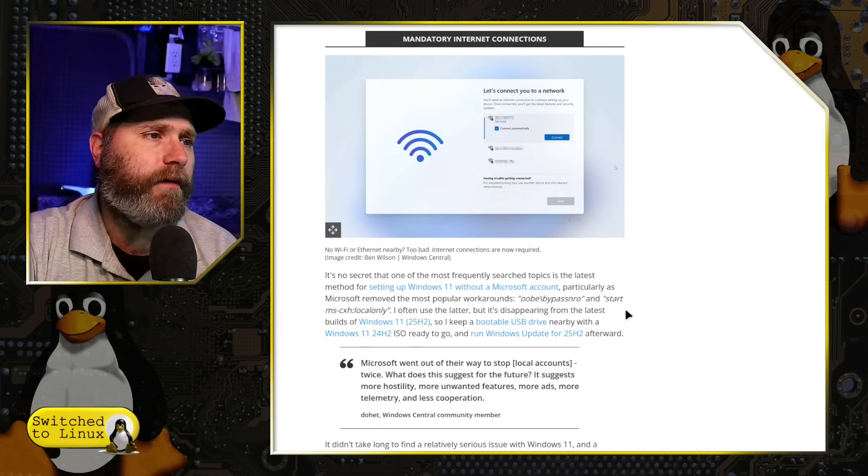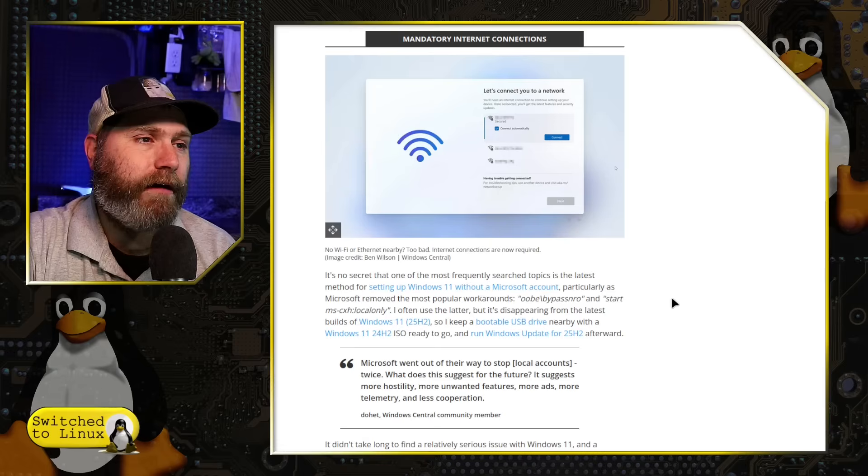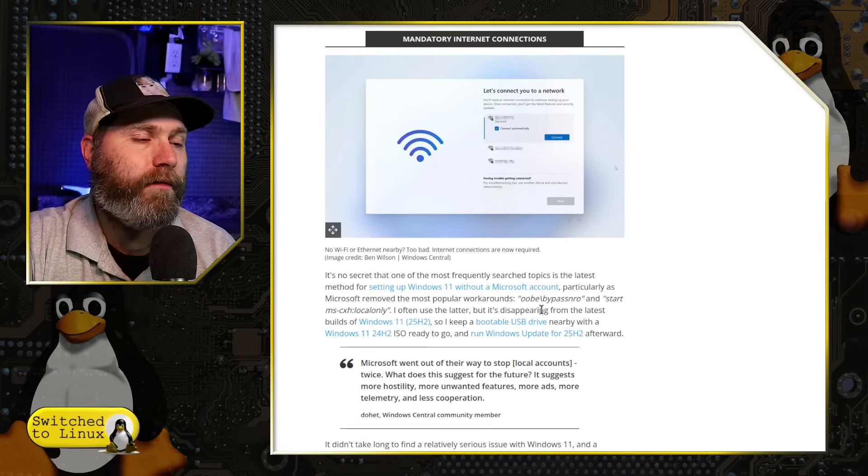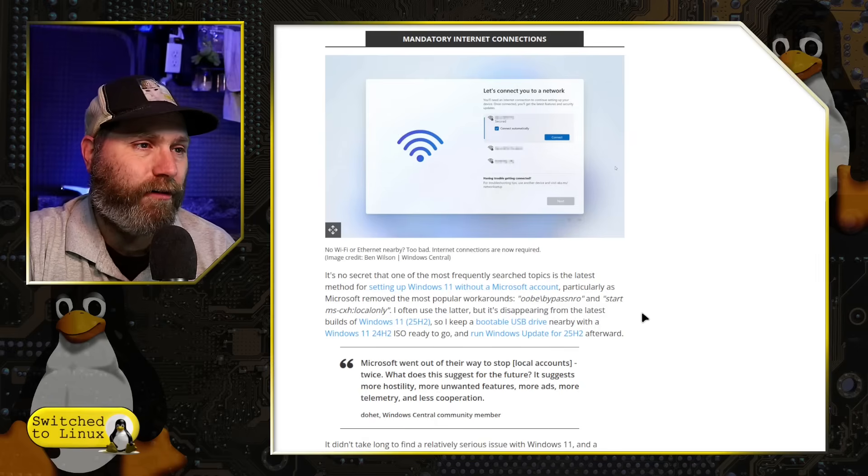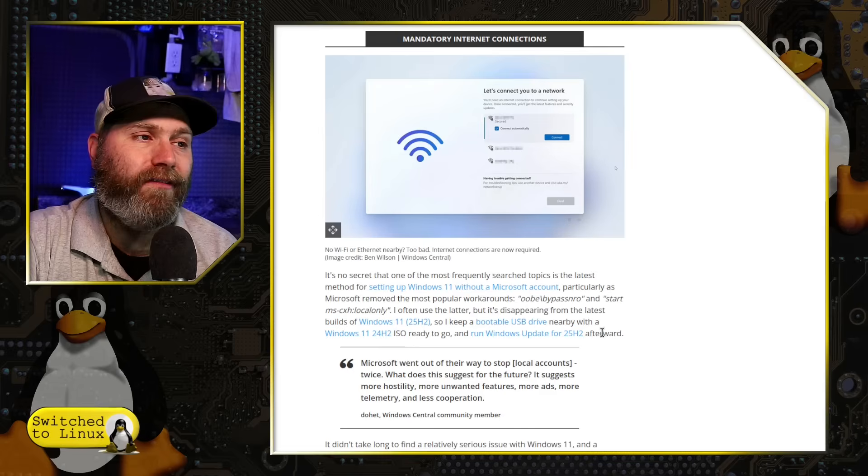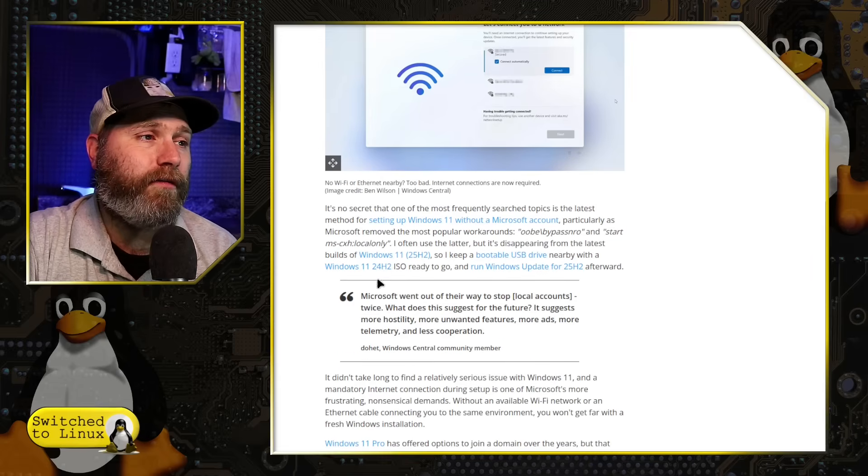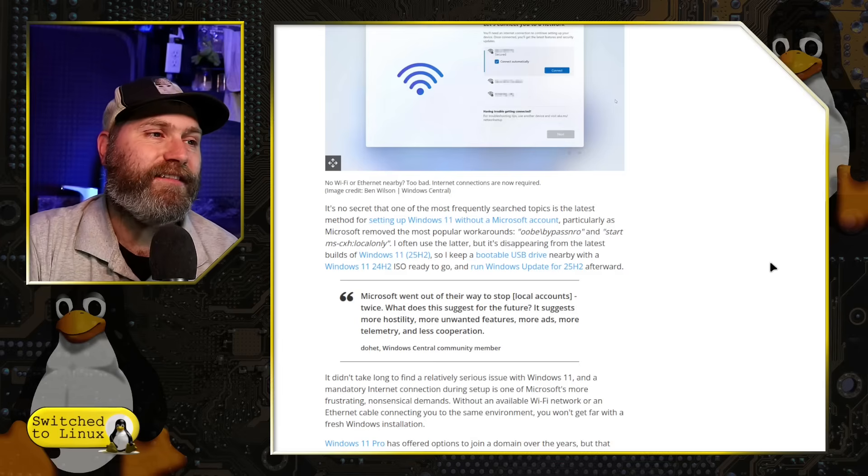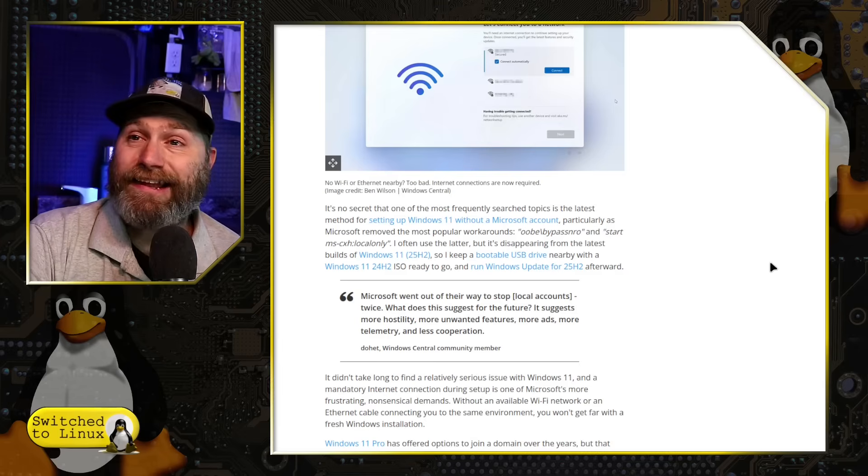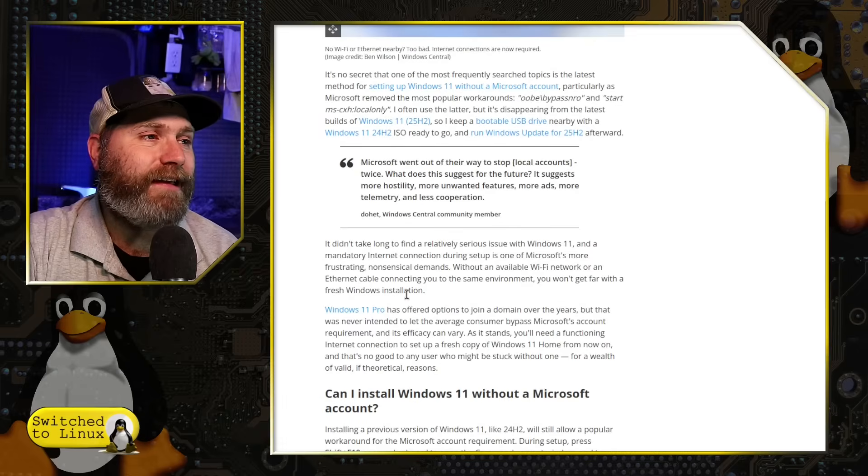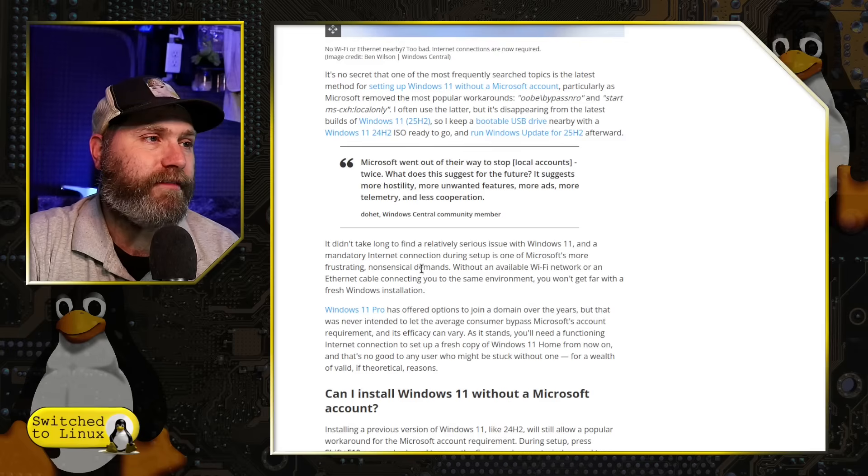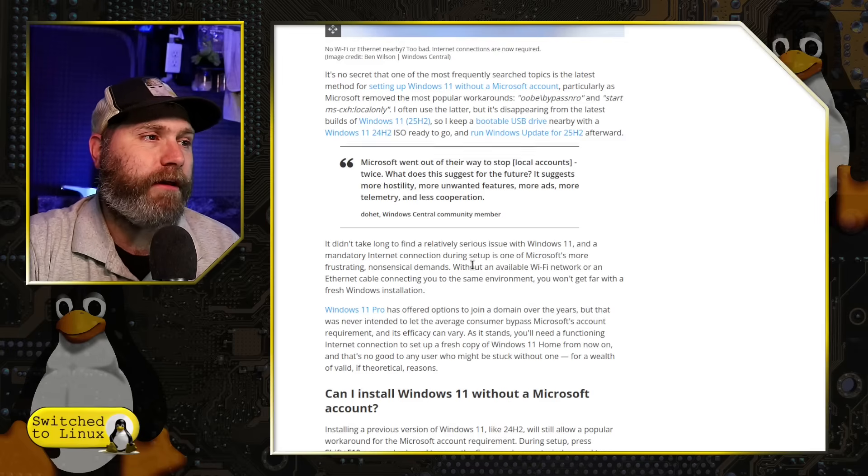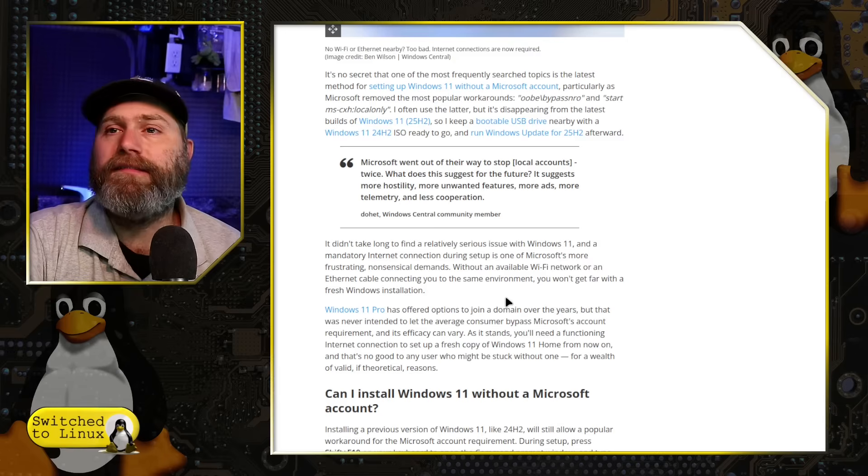And then you get to the, let's connect you to the internet without any longer to have a button say, nope, set it up offline. Nope. Can't do that. No longer. Sorry. No secret. One of the most frequently searched topics is setting up a Windows 11 without a Microsoft account. They remove the common workarounds.